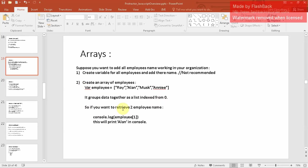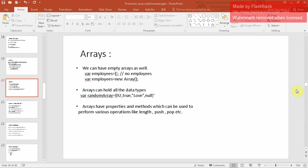Arrays are indexed from zero. If you want to retrieve the second employee from the array, you can retrieve it using employee[1], because indexing starts from zero, one, two, and three. We can also have an empty array — you can declare one without any elements, or create one using 'new Array()'. Arrays can hold all data types: numbers, booleans, null values, and strings.